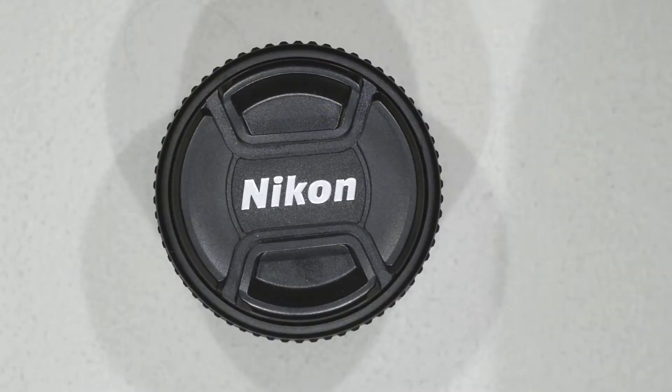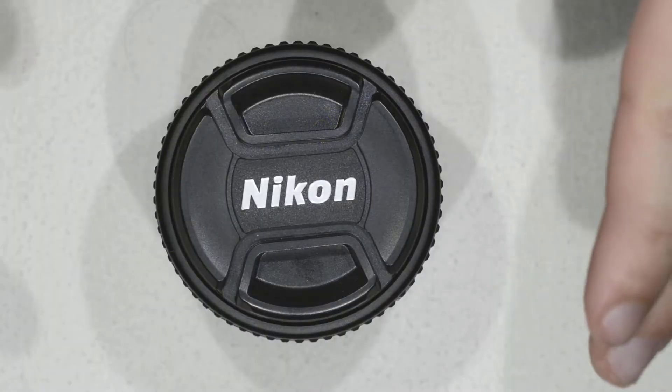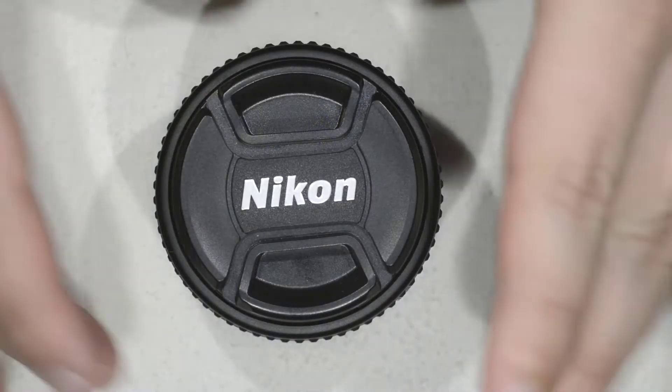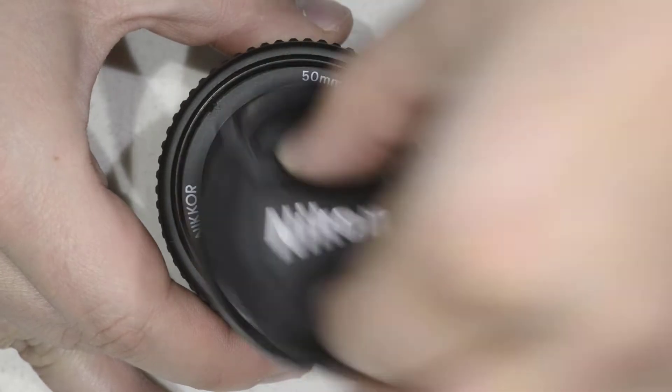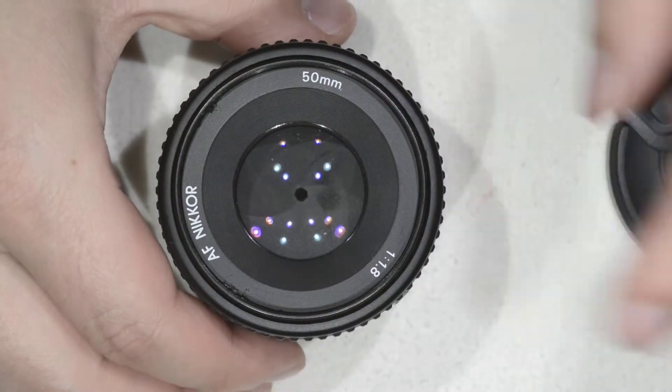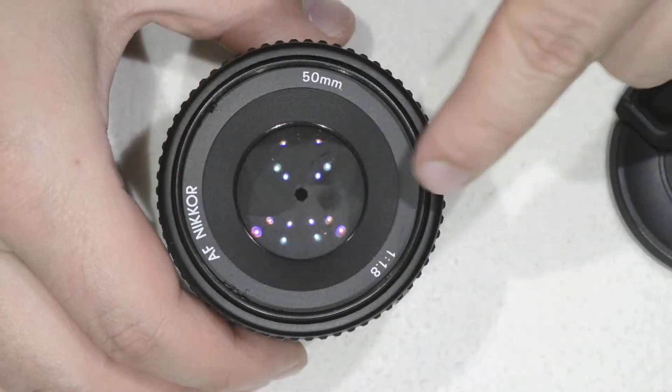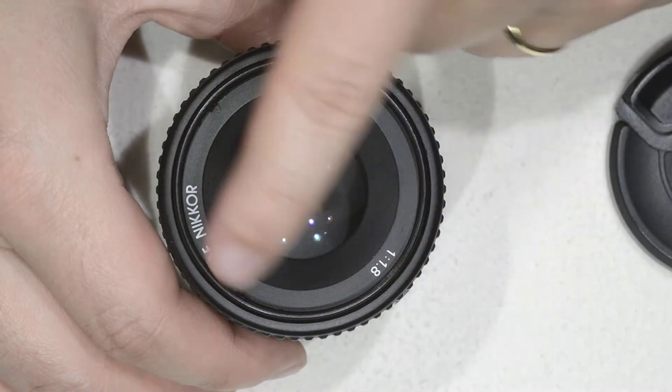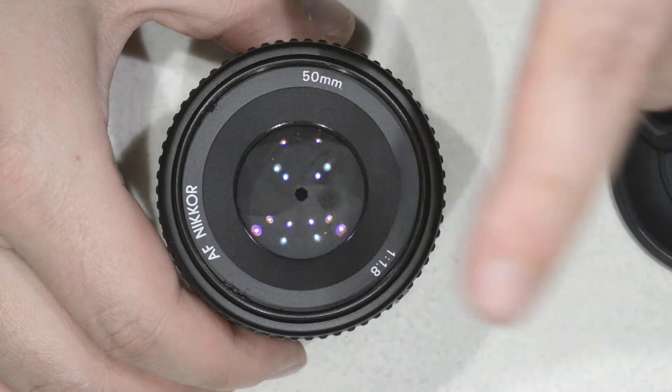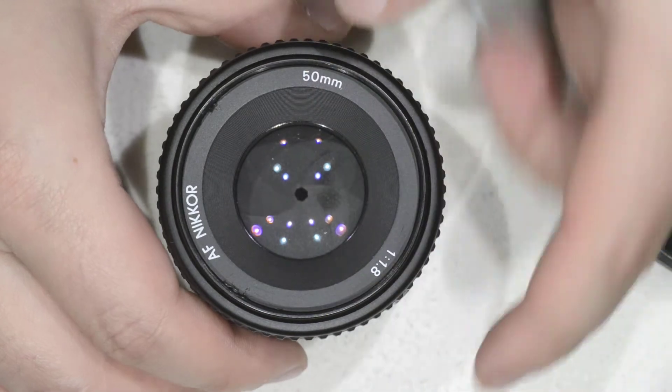Hello friends, today we are going to do a repair that I promised to you last time and that is the cleaning of the aperture blades of the Nikkor 15mm f/1.8.